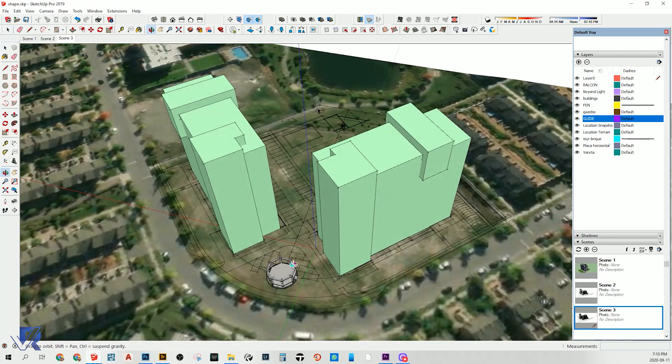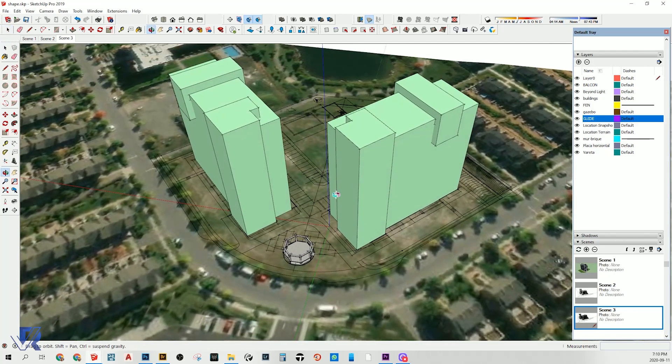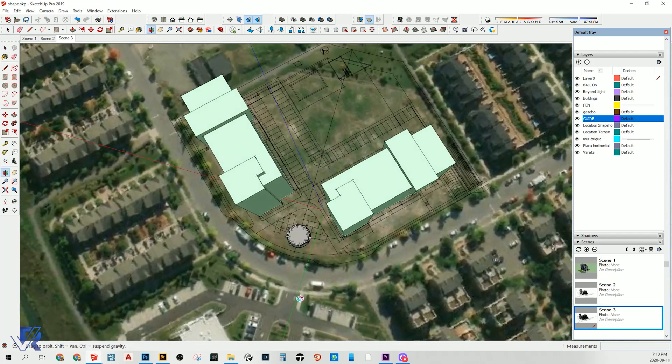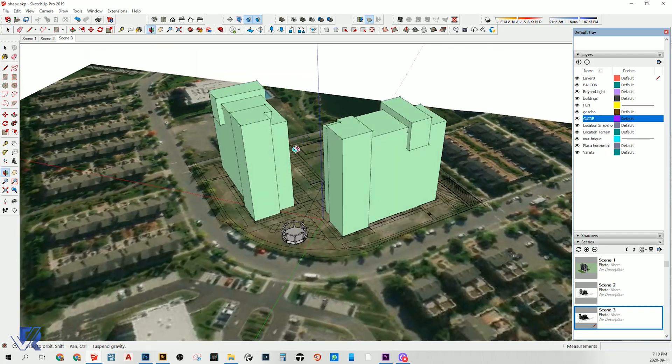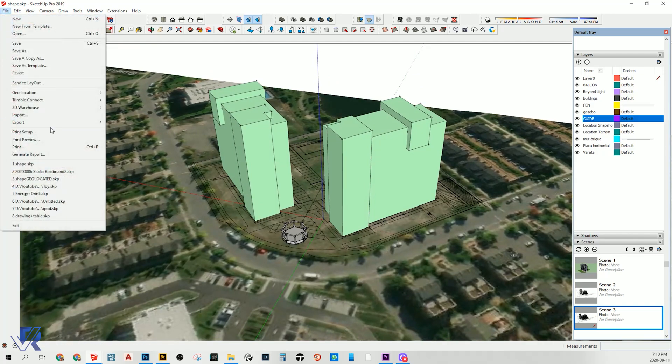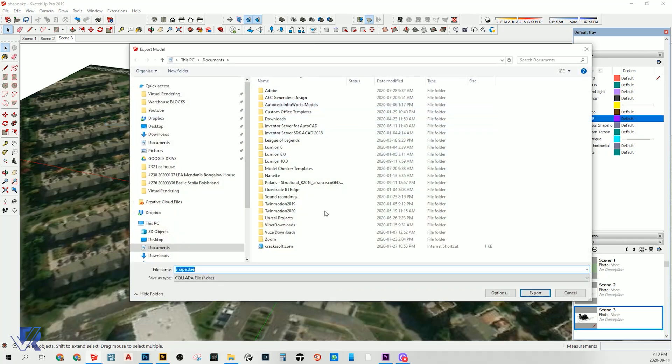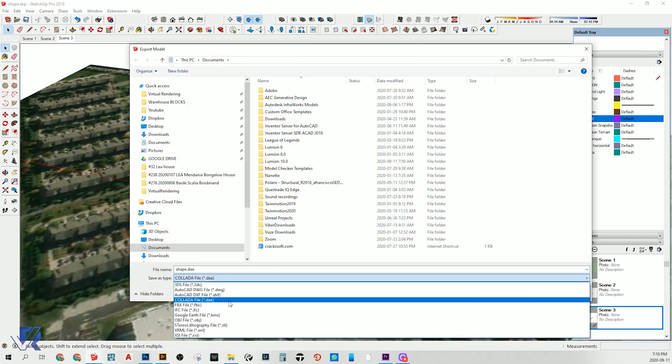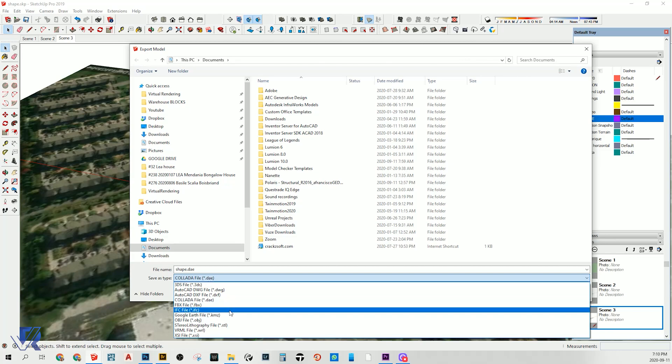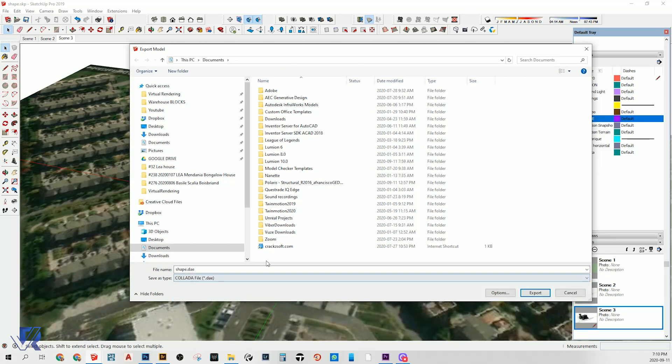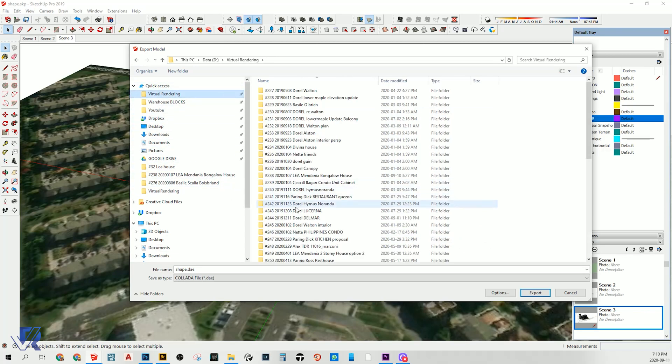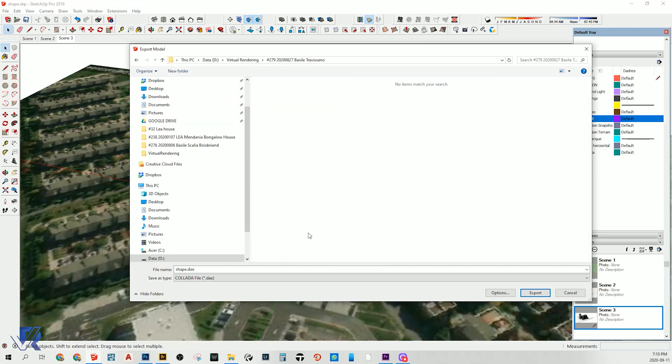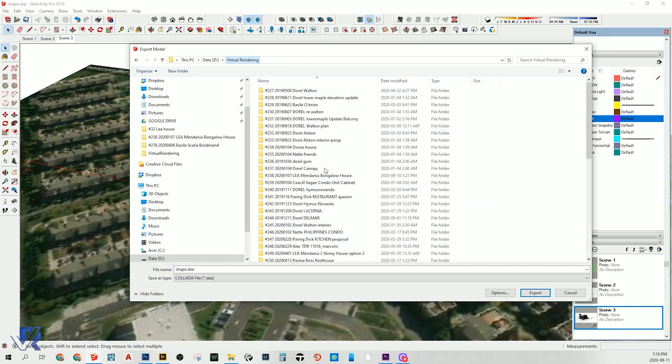So after we check and place the building on the spot, we're gonna export this one into a 3D model. We're gonna export into 3D model - let's save it into DAE or KMZ. I think DAE is a good one, so save it somewhere that we can find.